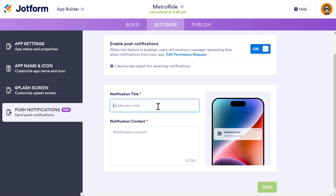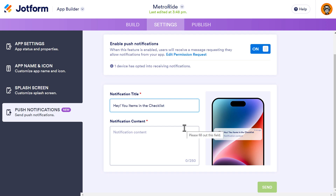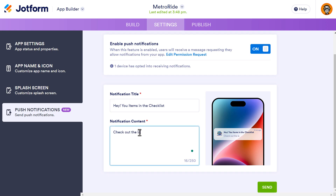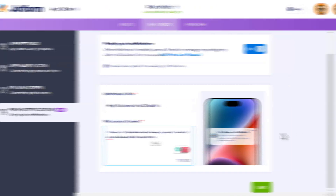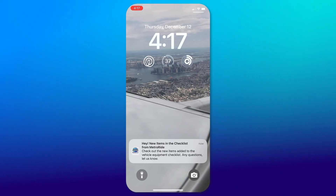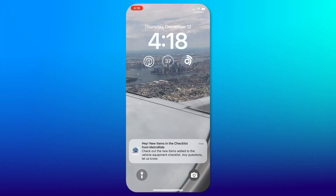We'll put in a title — keeping it short and snappy: 'Hey, new items in the checklist.' You can see a preview of what it's going to look like. If you go over the limit it gets truncated — you have 250 characters here. For the message body we'll say 'Check out the latest vehicle equipment checklist as we have added new items.' It's nice that you get to see the preview. When we click Send, we can see on our phone that we've received the notification: 'Hey, new items in the checklist for Metro Ride — check out the new items added to the vehicle equipment checklist.' Tapping it opens the app.